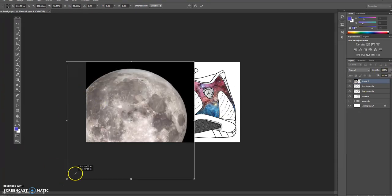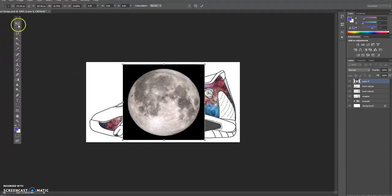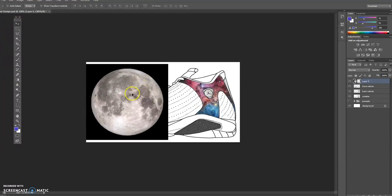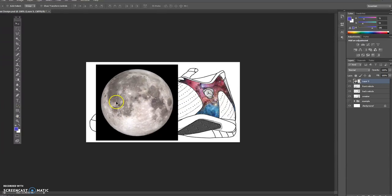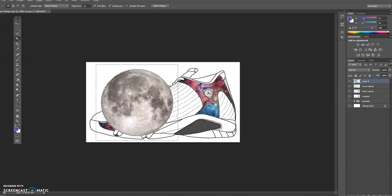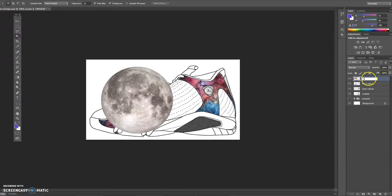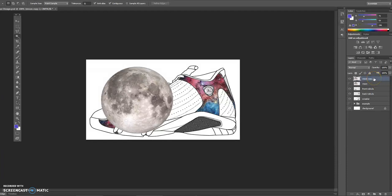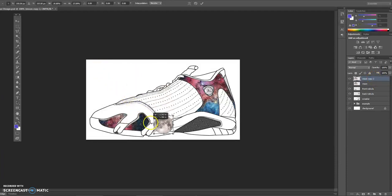Before lowering the opacity, let me get the moon nice and small and copy it - I want to use this same moon circle as the Jordan symbol. I'll come to the sneaker layer and use the magic wand again for good contrast on the black and white logo - delete, and now I just have the moon. I'll duplicate the moon layer by dragging it down. Then I'll Ctrl+T on the duplicate, shrink it, and position it for the Jordan symbol area.